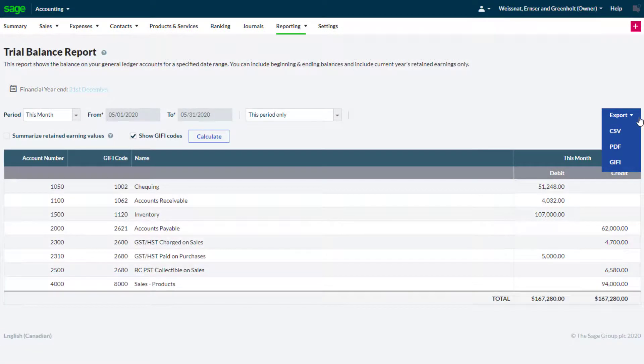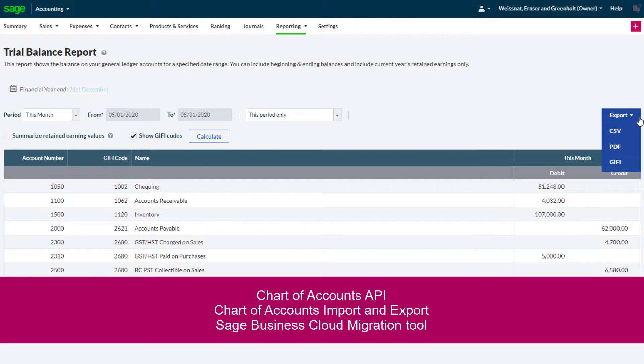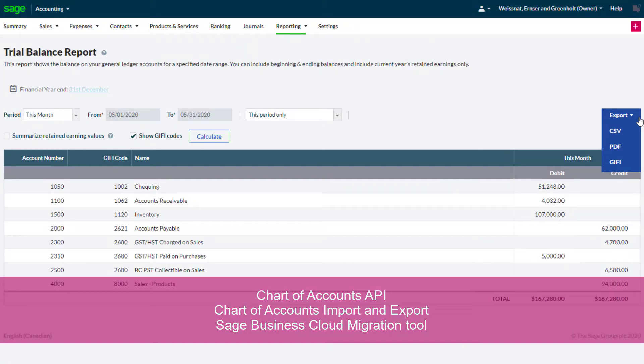GIFI codes are also supported in Sage Accounting's Chart of Accounts API, Chart of Accounts Import and Export, as well as the Sage Business Cloud Migration tool.